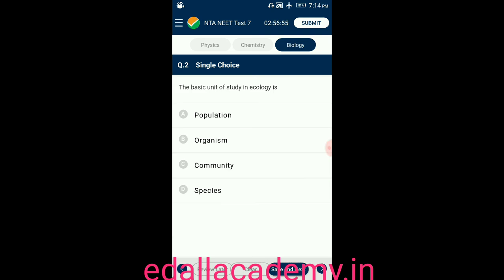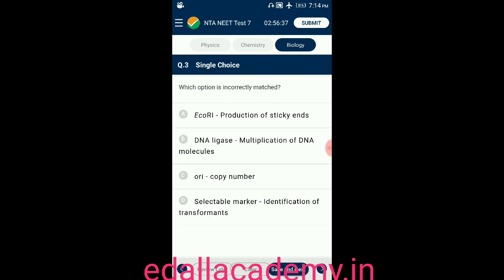Question number two: the basic unit of study in ecology is — option A: population, option B: organism, option C: community, option D: species. The answer is organism. The basic unit of study in ecology is organism, so the correct option is B.